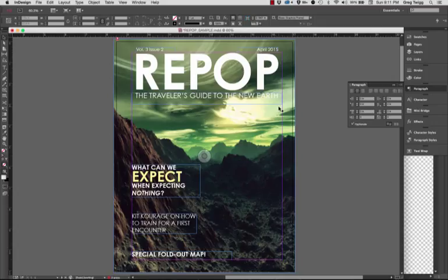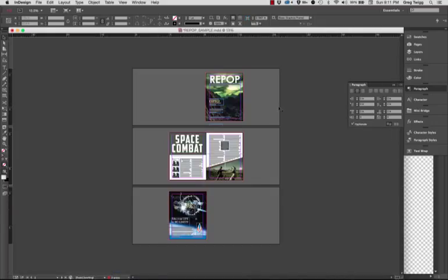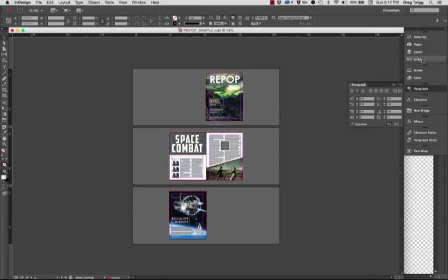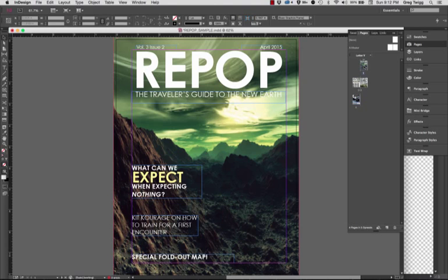If I zoom out, you can see that it's a four-page project. We have a cover, we have the article on the inside, and the advertisement on the back. If I look at each of these pages independently...